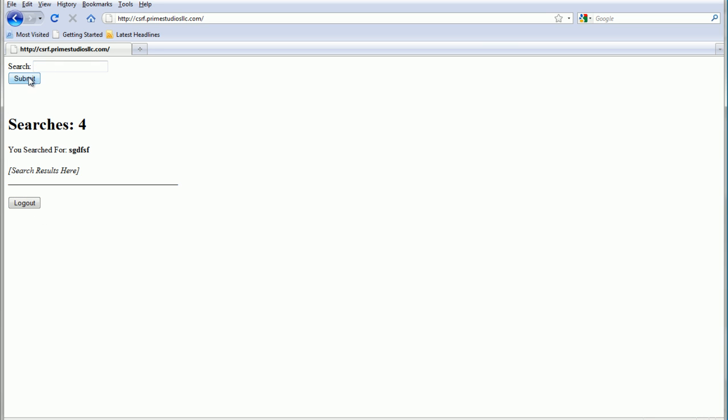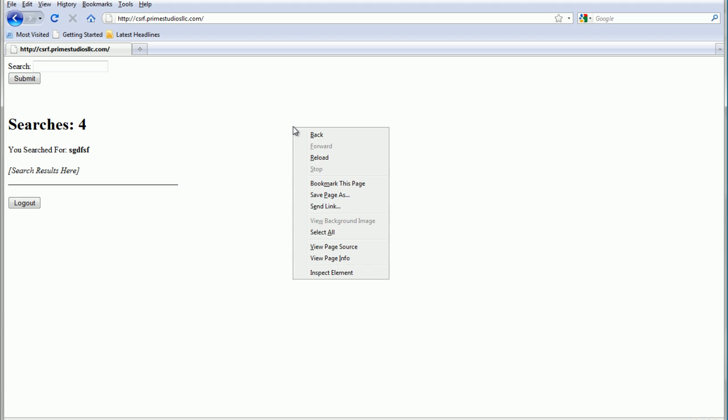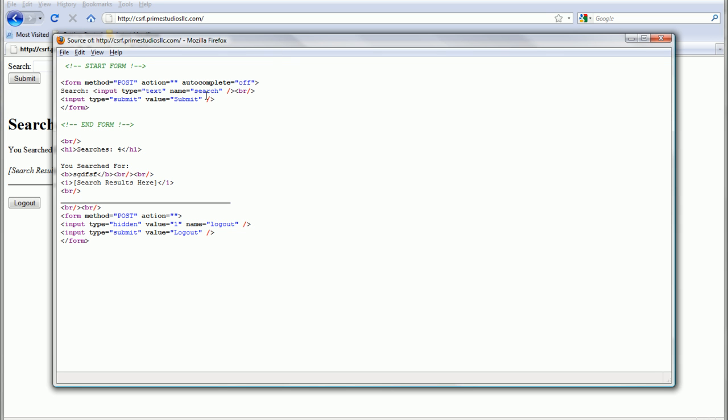How we're going to exploit this is basically look at this form right here up top in the top left, and we're going to see if we can make requests off-site to it. The first thing we need to do is look at the source. We see that post is basically to itself, because the action is blank, and we're using name equals search.